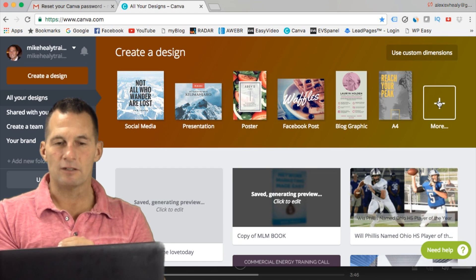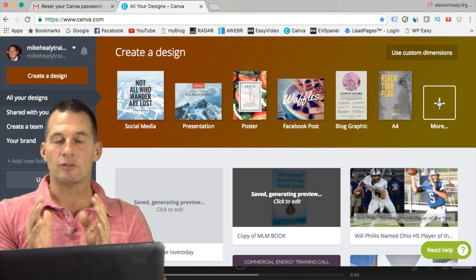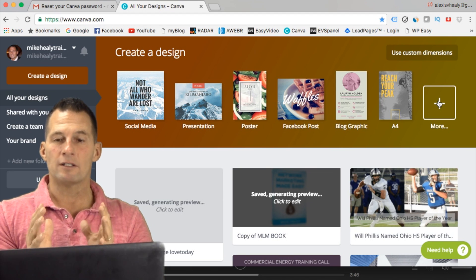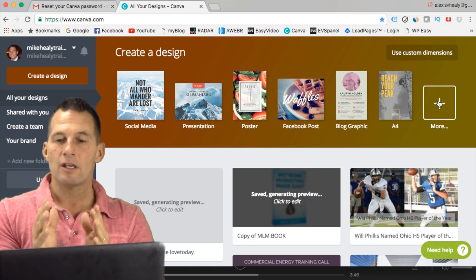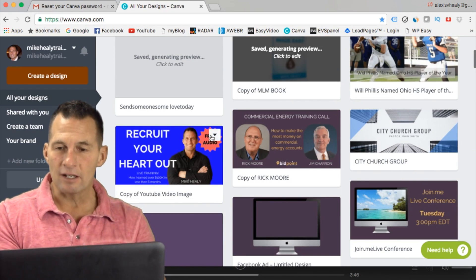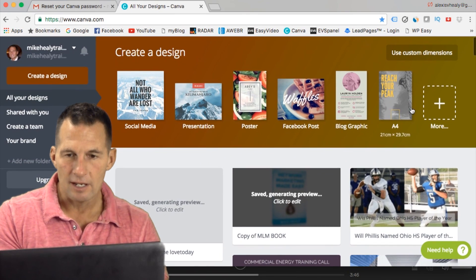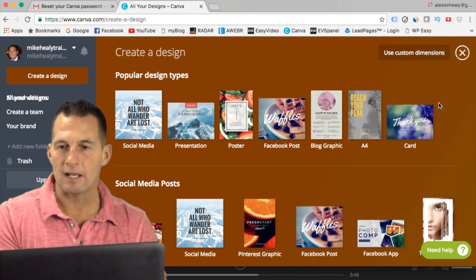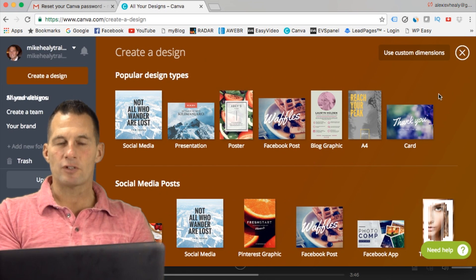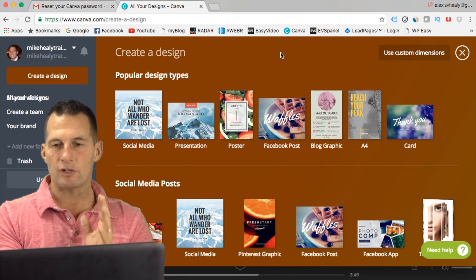That's a cool feature — you can save your designs so if you like the size and look of an image you've made, you can keep it and replicate it. For example, I use this one for video images — you just click here and make a copy of it. Once you get here for the first time, it's going to give you a 'create a design' option, and I'll show you how simple this is.